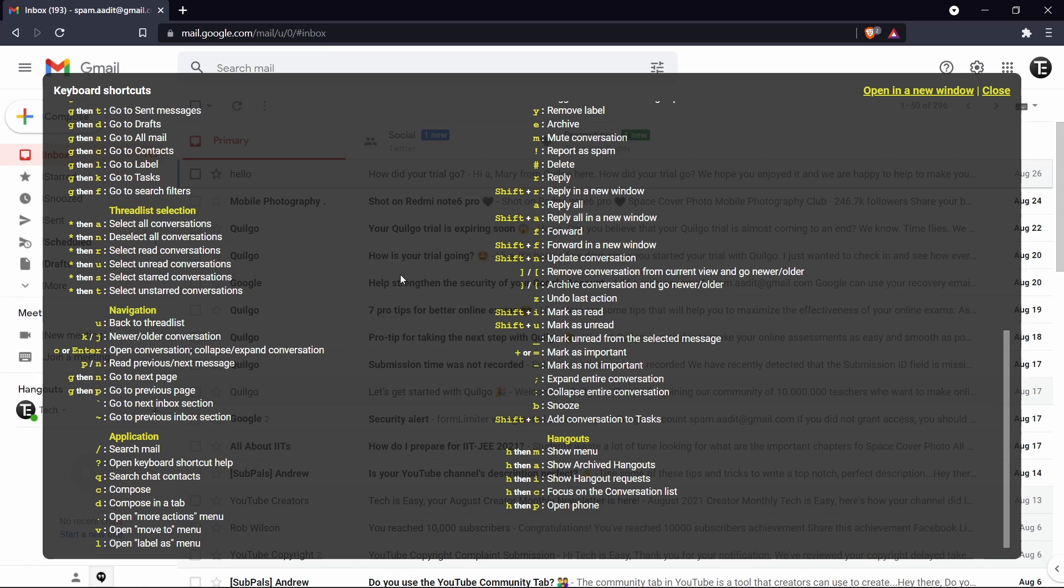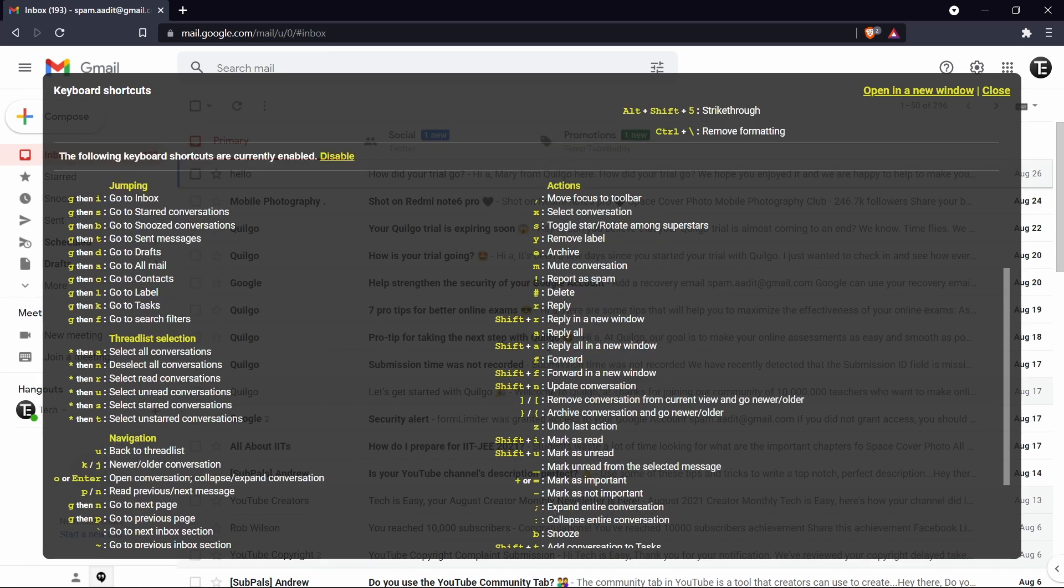And if you're someone that uses Gmail often, then these will really help you save time. So let's say you want to do small tasks like forward or forward in a new window, then these shortcuts will help you save time.